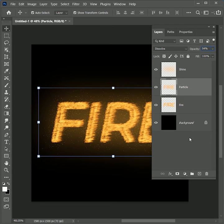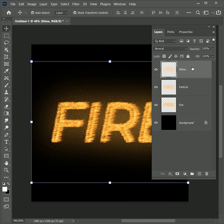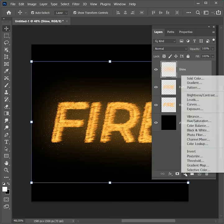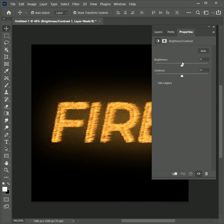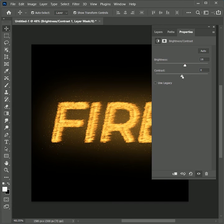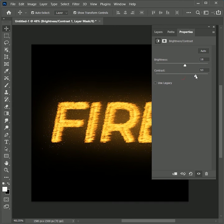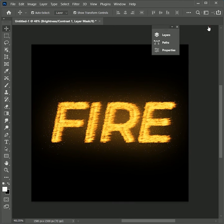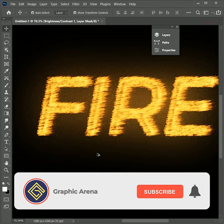Now the fire is looking almost real. We should add some contrast as well. Add an adjustment layer of Brightness and Contrast over the top. Increase the brightness a little bit and increase the contrast. Now our fire text is ready.